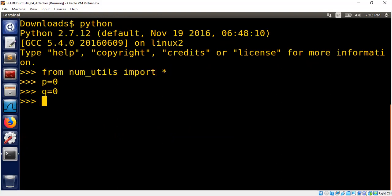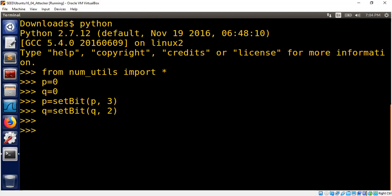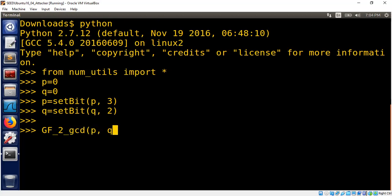P will be X cubed. That means I will be using set bit routine. Third position will be set. For Q, the second position will be set. So what are we trying to achieve now? We want GCD of these two polynomials. So our common sense is telling us that X cubed, GCD with X squared will be X squared. So let's check that. Let's say the resulting polynomial, we have to compute GCD of two in Galois field, P comma Q.